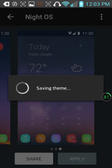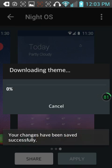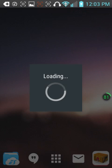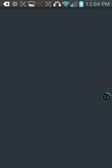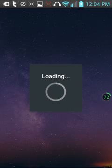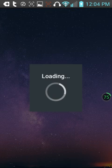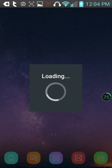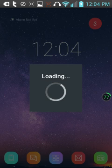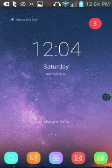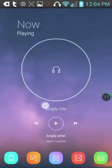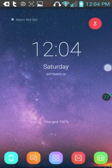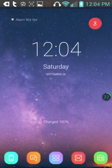Now it's going to save the theme. It's going to download the theme. Then it's going to apply the theme. There we go. There's our brand new theme.